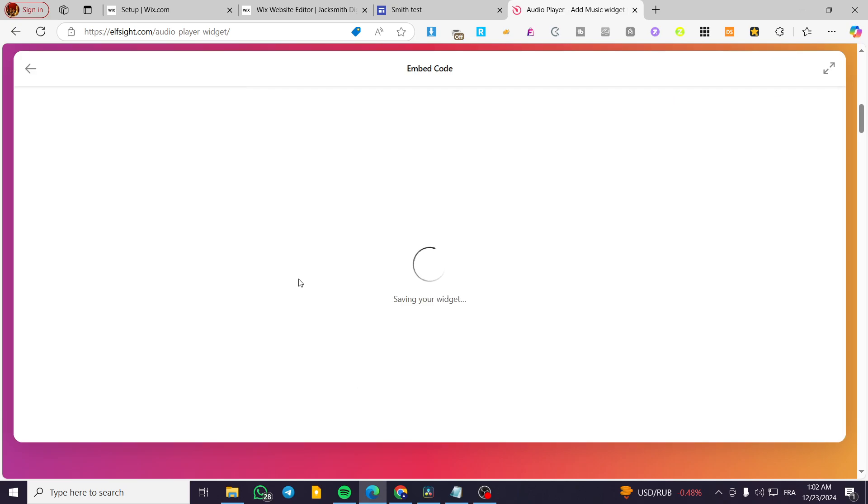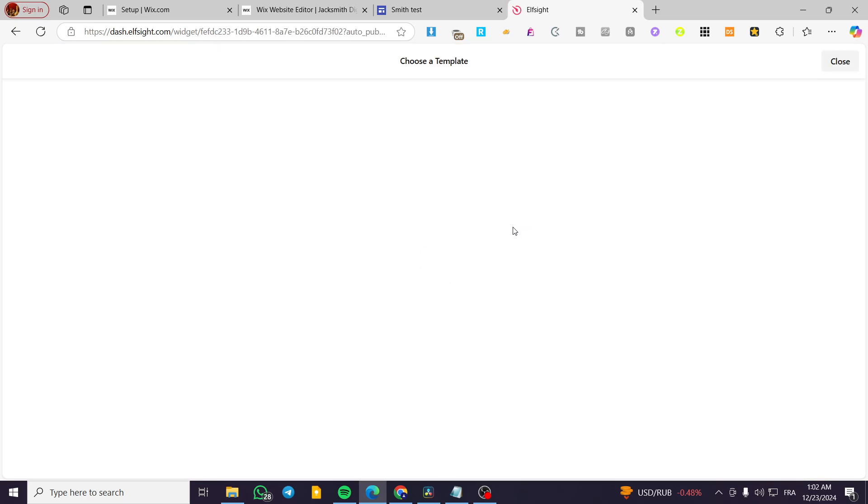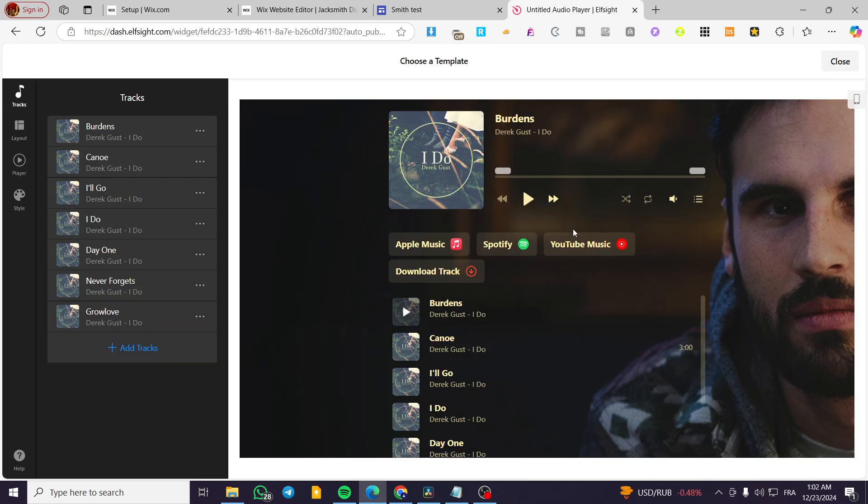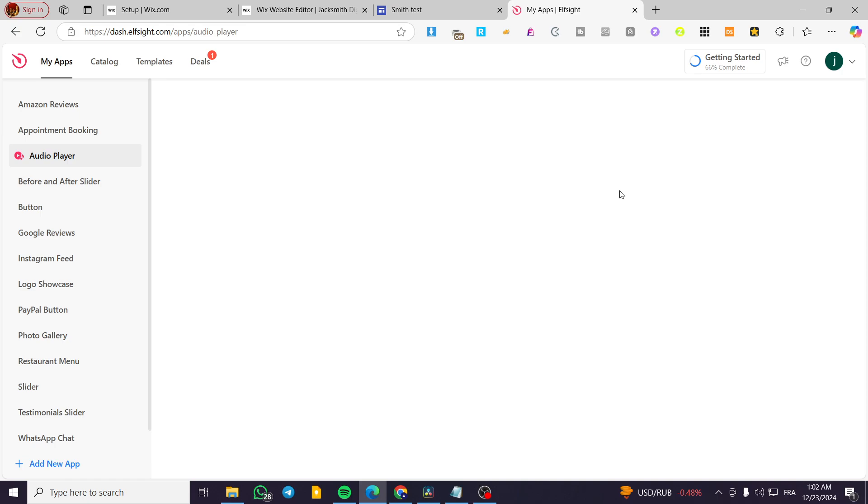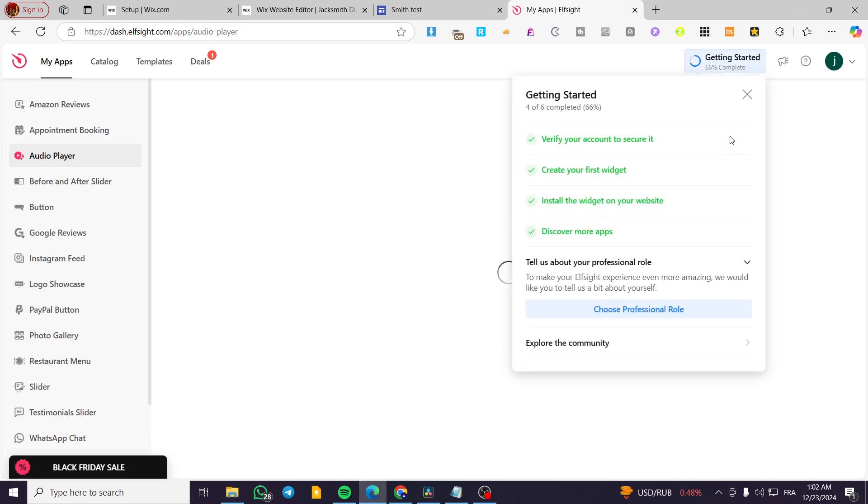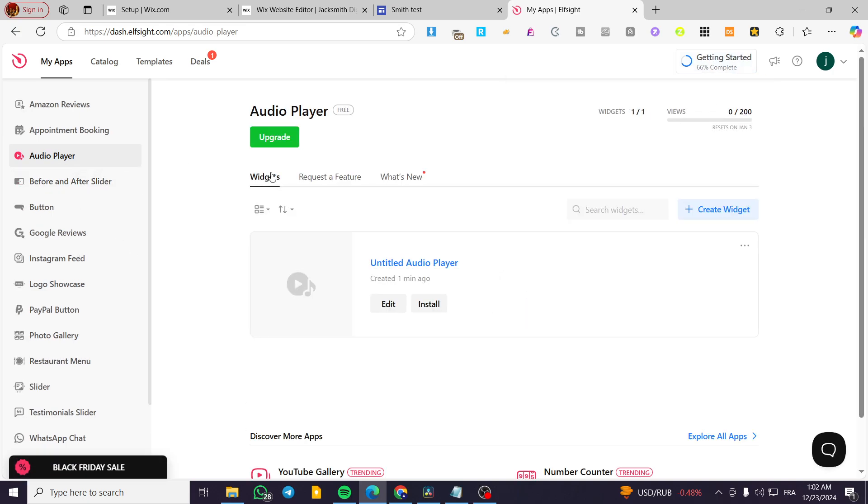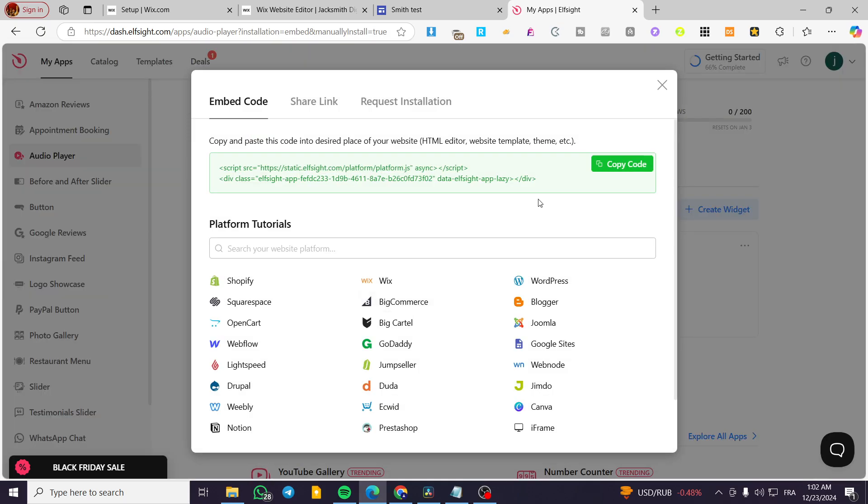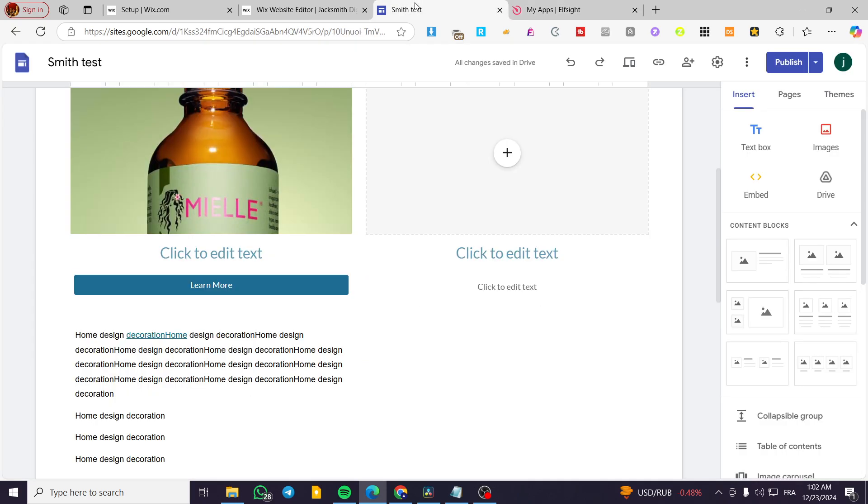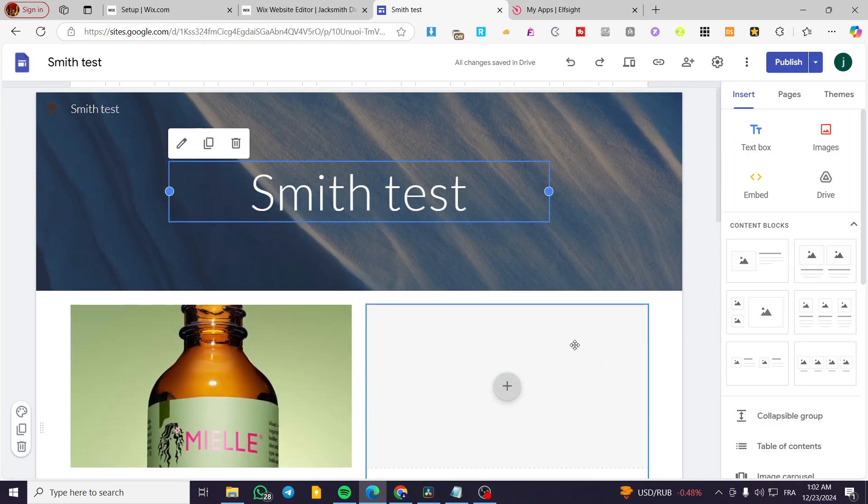Now I'm going to click on add to website. Then we're going to install it by getting the code. So basically here we have the published. Now we are going to head over here close and click on install. Now we are going to get the script, copy it, head over here to our website.